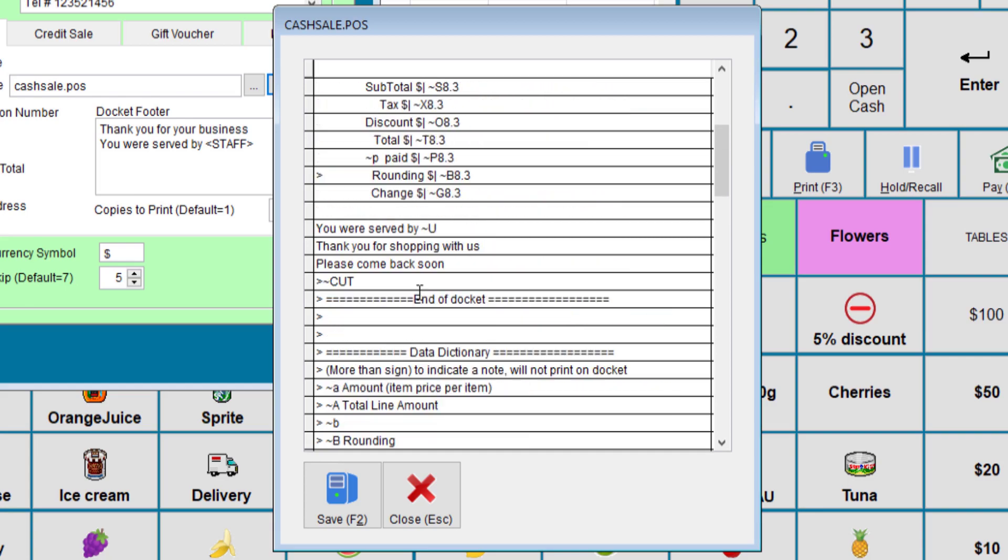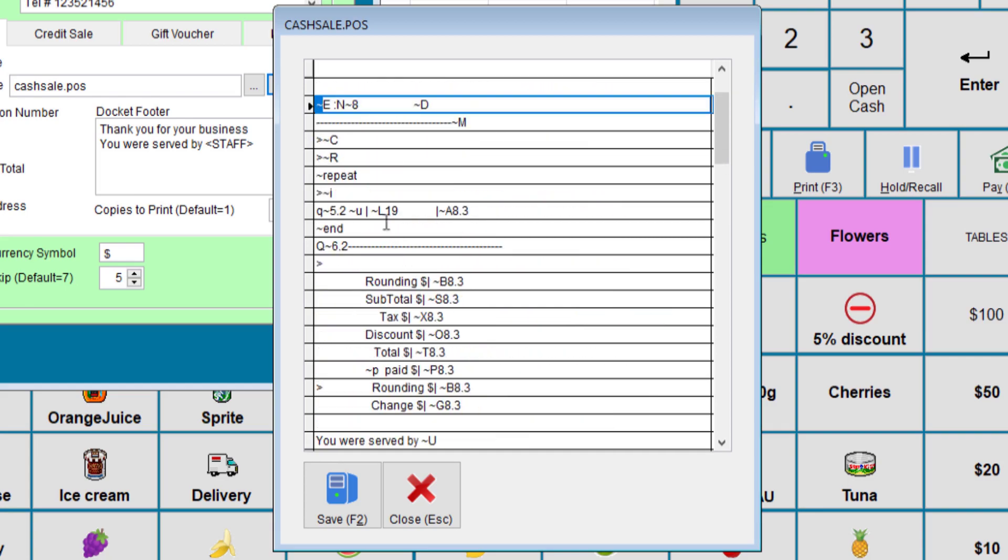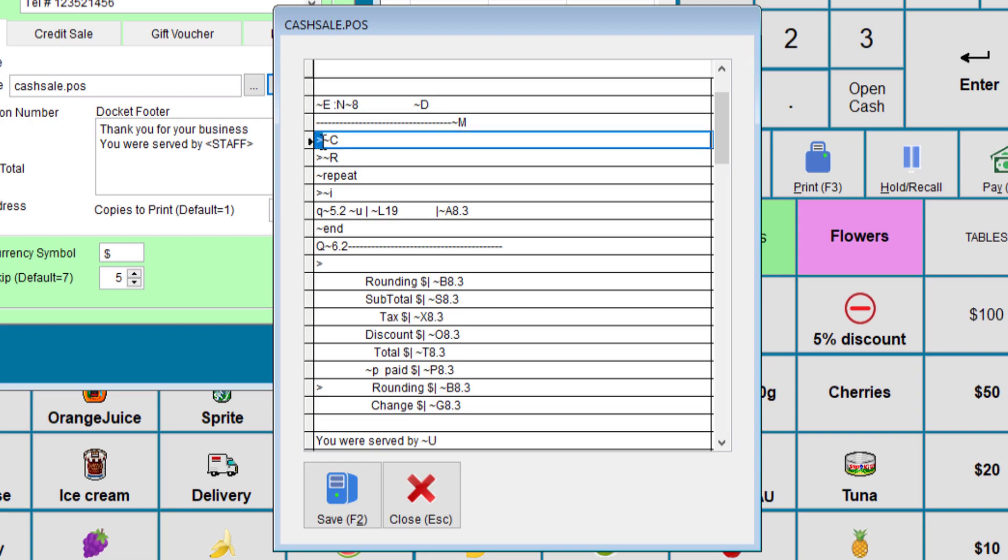So since we have E here, this will print the title of that receipt. If it's an invoice it will print invoice etc. N is for the number and the specified number is 8 which is 8 long. D is for date and M is for time. If you say this character here, the arrow pointing right, this will block the input for being printed, which is used for notes and won't be printed for people to see.